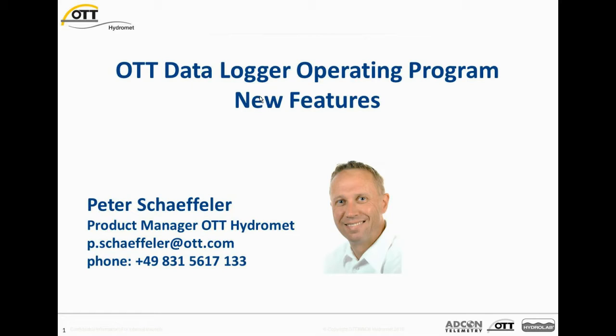Today's webinar is about the OTT Data Logger Operating Program and here especially about the new features of this program. So this webinar is not intended to be a basic training on the Data Log Operating Program, but covers more the new features. Therefore, it's quite helpful if you have already basic knowledge about the program.